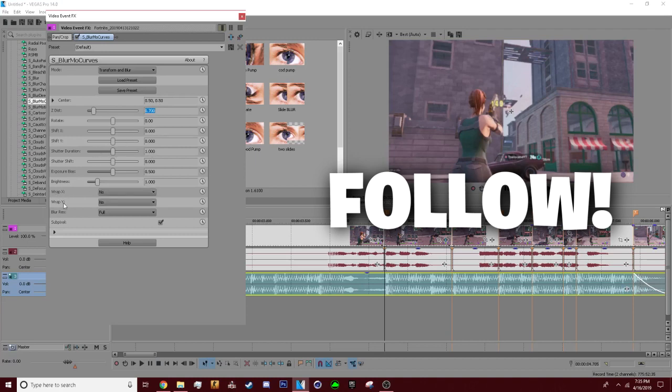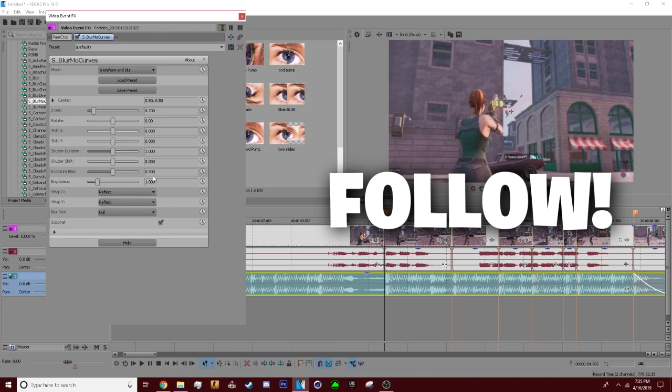Now after that you're going to want to go to Wrap X, Wrap Y, click it, Reflect. And then usually I like to mess with the exposure which is the motion blur, I like to turn down a little bit, and the shutter shift down to.